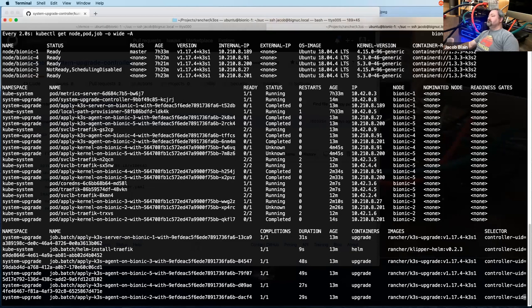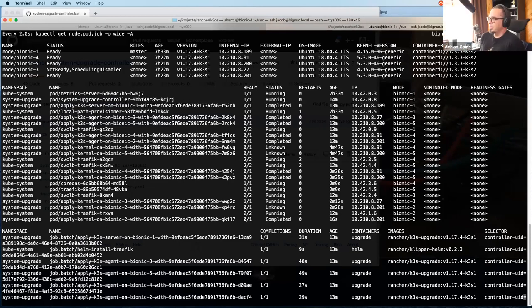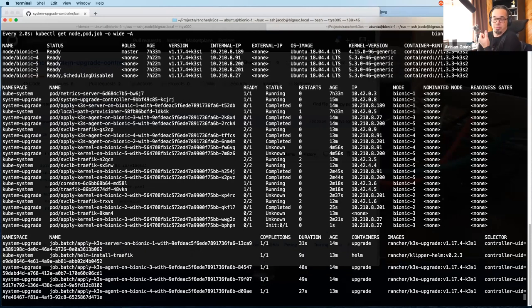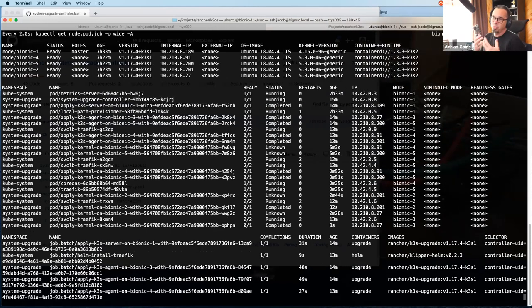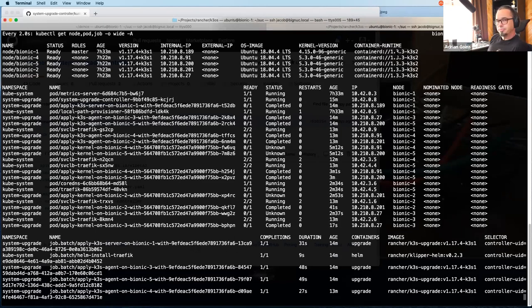Gaurav asks: what exactly are we replacing if someone wanted to do this via manual means instead? This is a really good question and it digs into why the system upgrade controller was developed originally for K3OS. When I came to Rancher, one of the things missing was an upgrade story. Community members had contributed scripts to make upgrades work, but everything was manual — running scripts manually, remounting the root filesystem and kernel which by default is read-only. These things were scriptable but tedious.